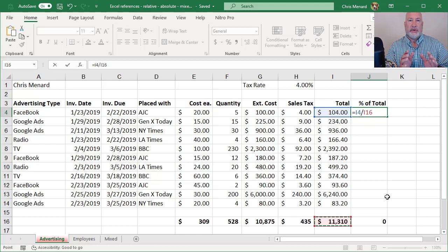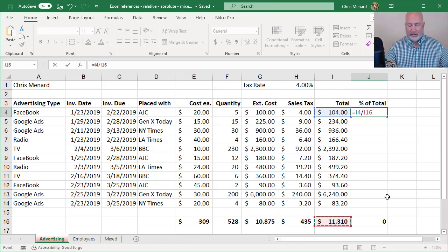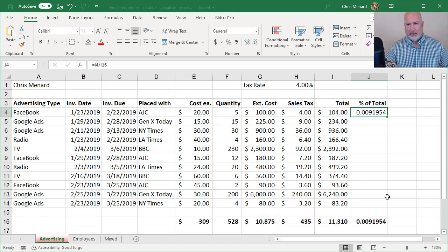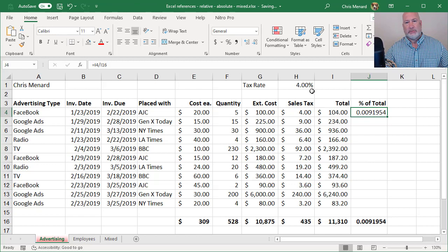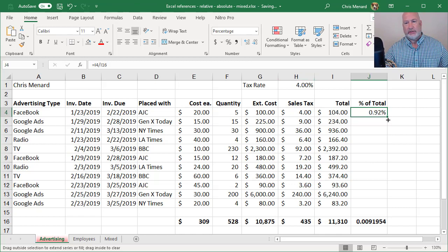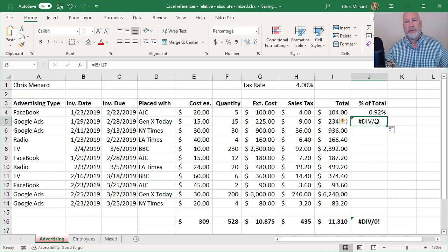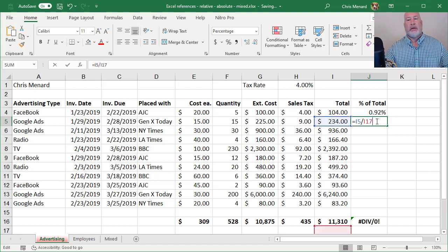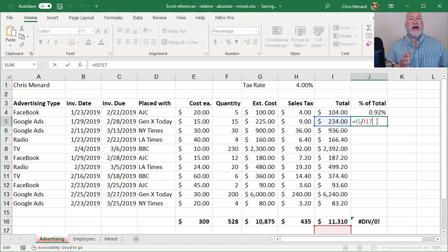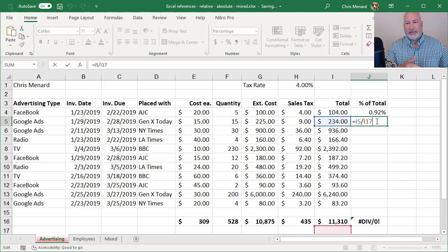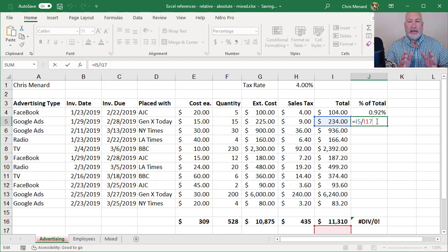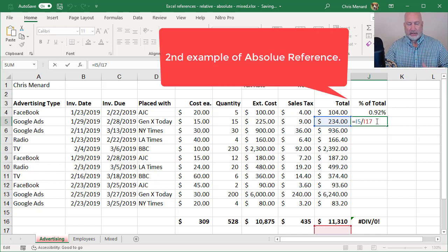I'm actually going to intentionally mess this up. There's my percentage. Crosshairs, I'm going to pull this down just one time. Notice it's I5 divided by I17. I need I16 to stay locked.